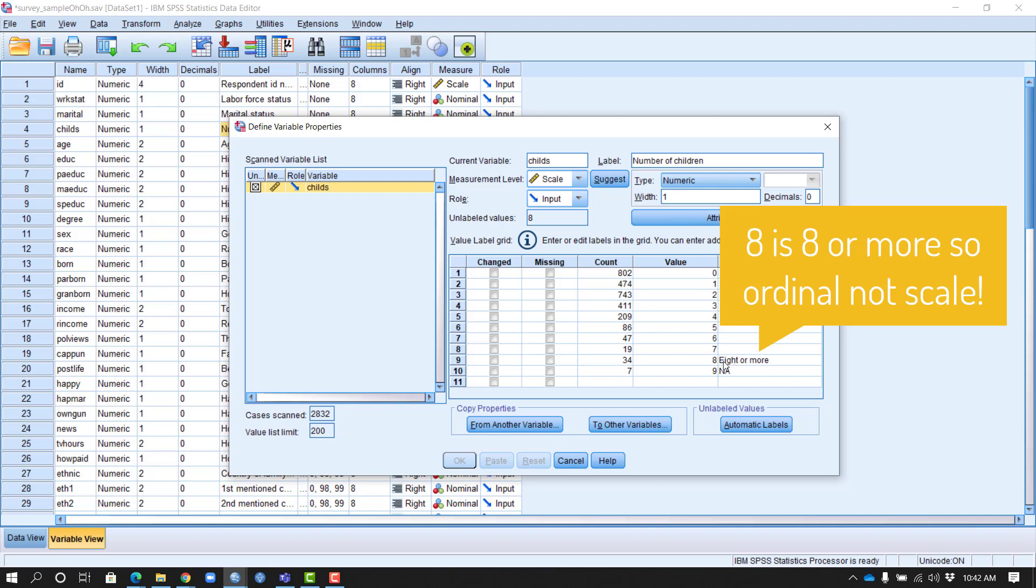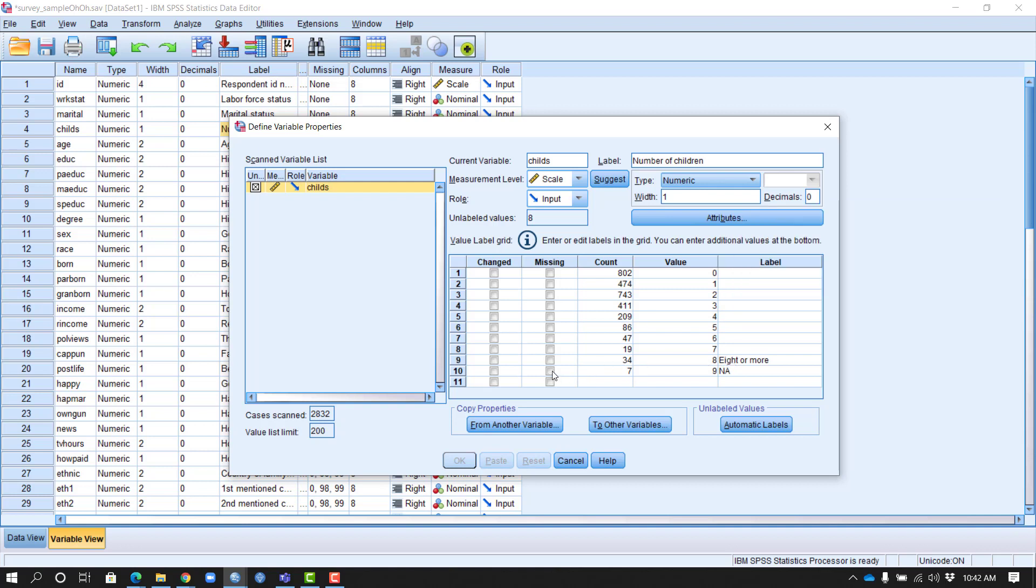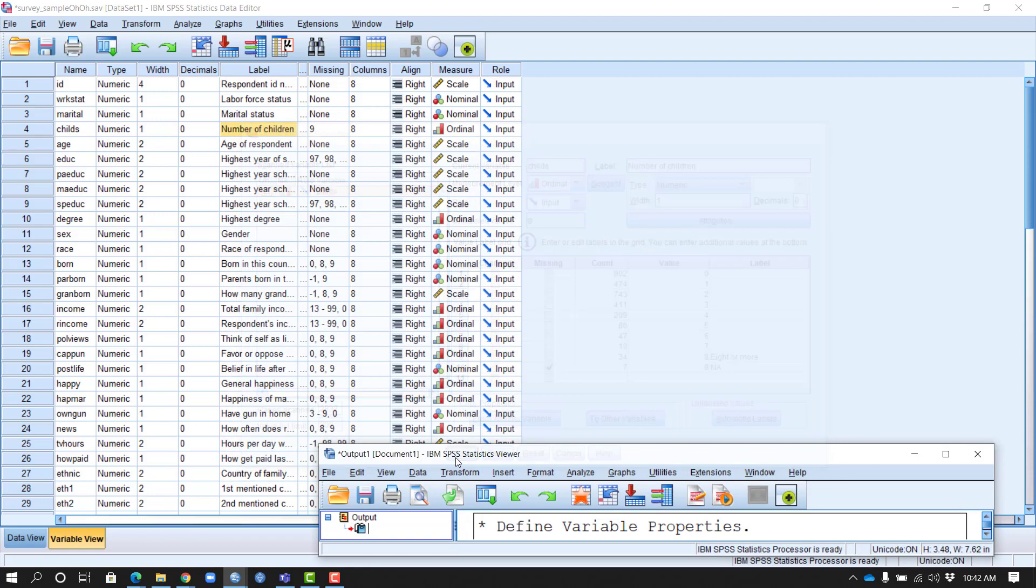So this is clearly an ordinal variable, and I'm going to, while I'm here, designate my missing values, switch this to ordinal, and say OK.